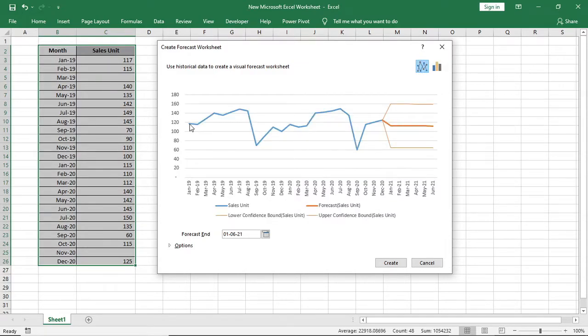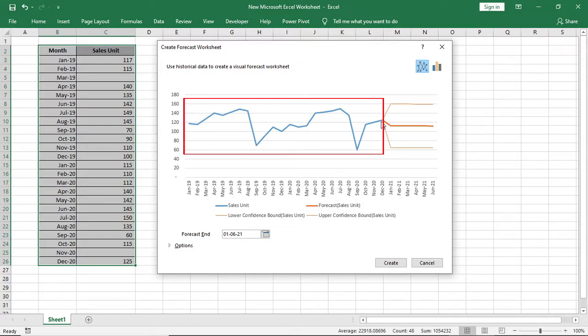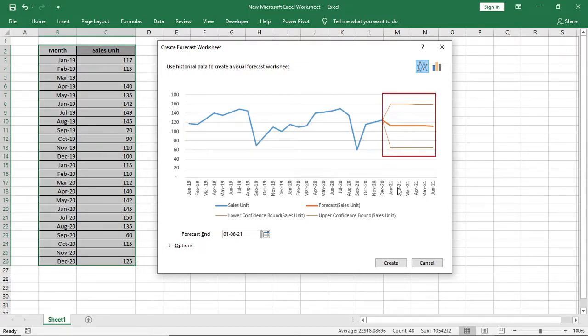Here in this chart, the blue line is for my sales record of last 2 years and the orange line is for the next 6 months forecast.